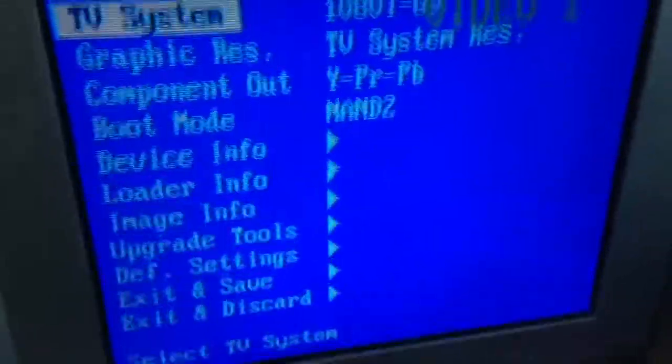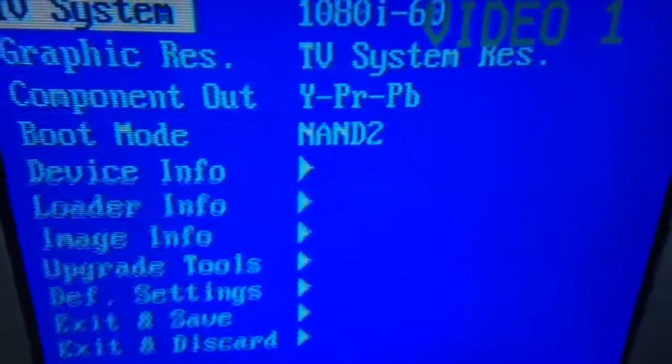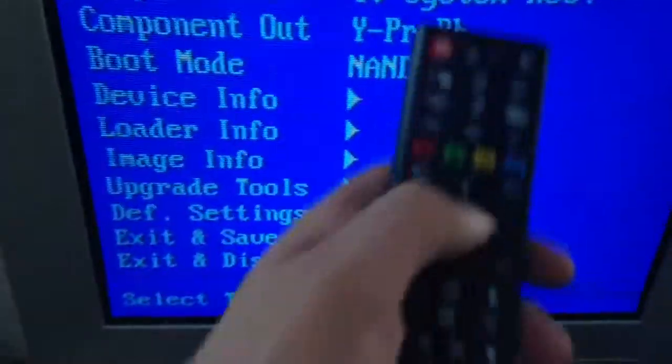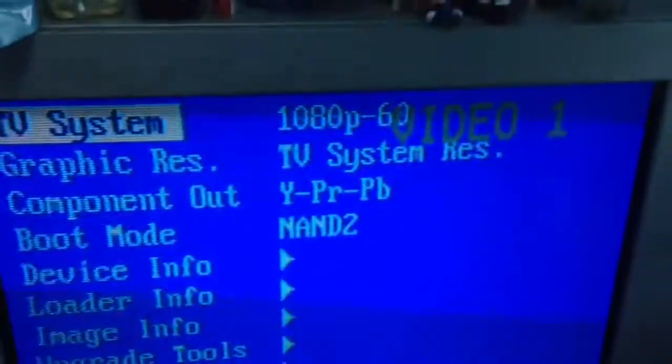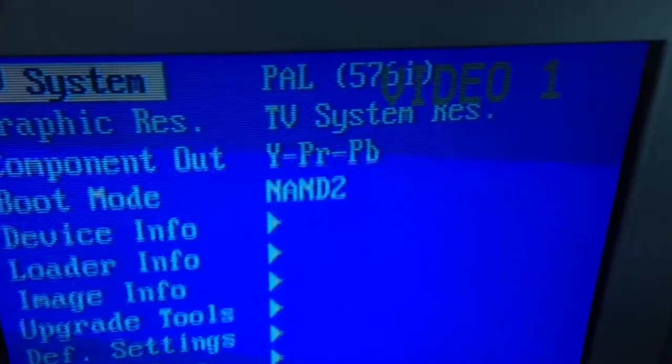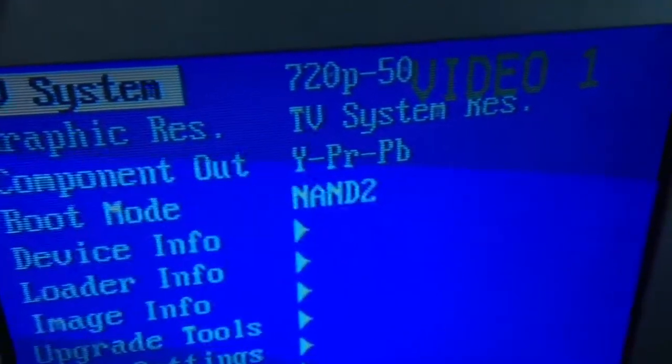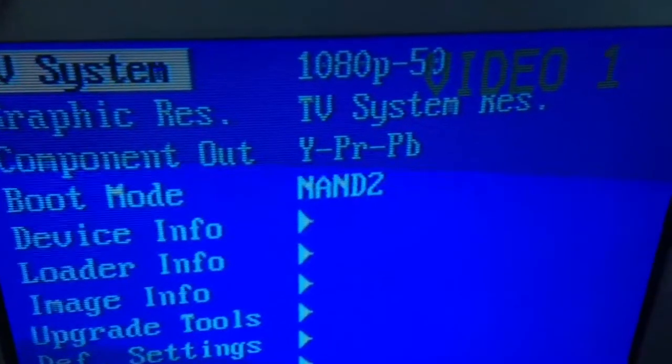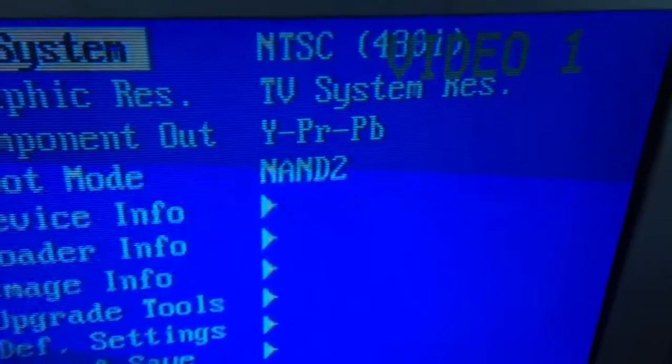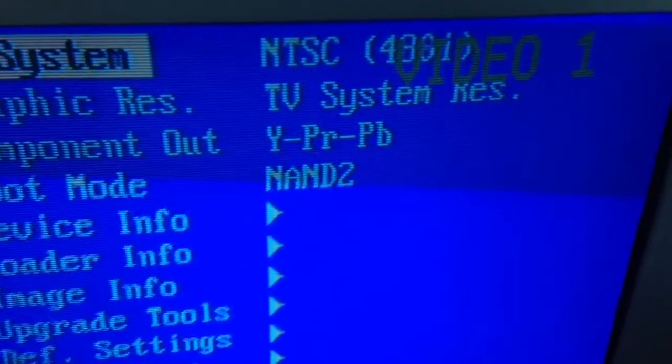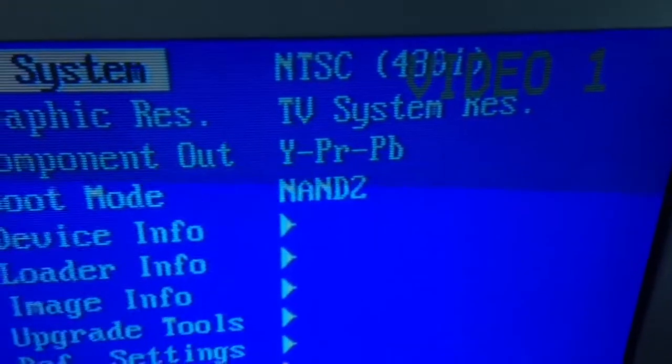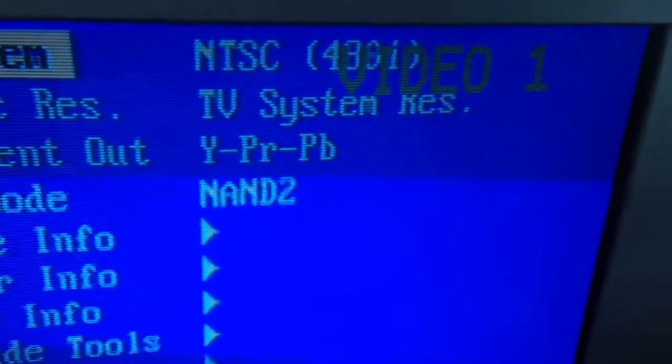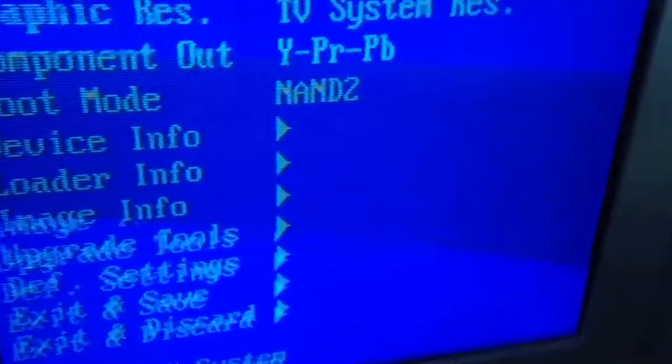So now we have TV system setting right on top. When we click the right side of the remote, we can change the resolution, as you can see. Because this particular TV is actually 452, I believe, we're going to use this setting 480i.